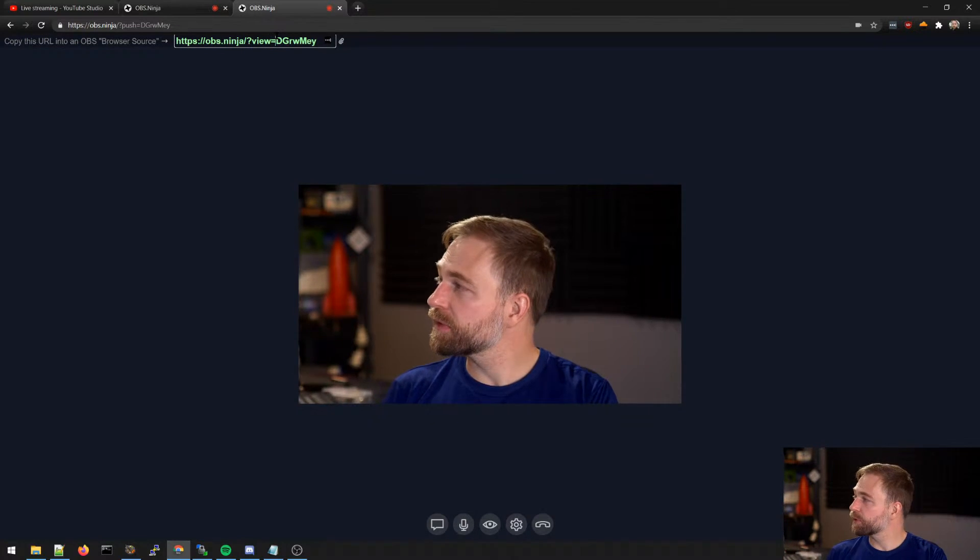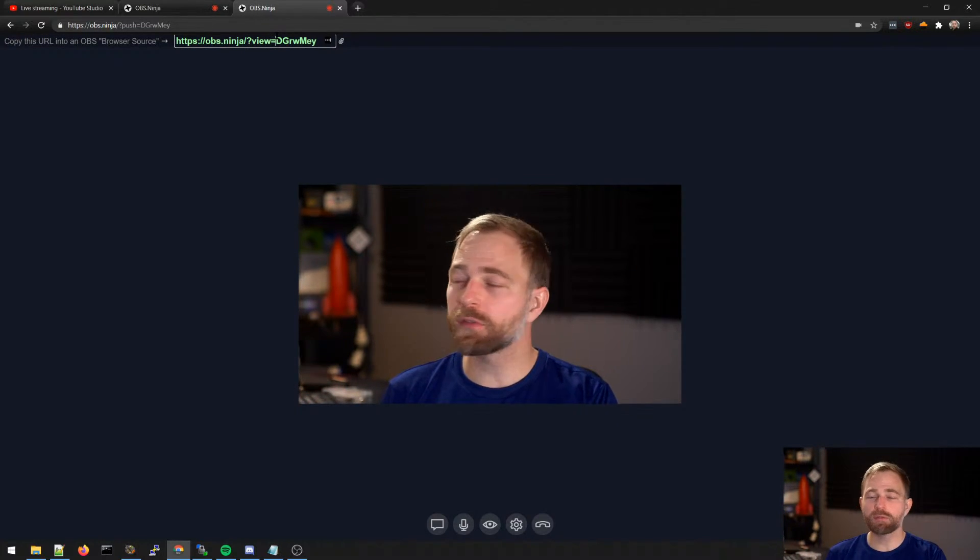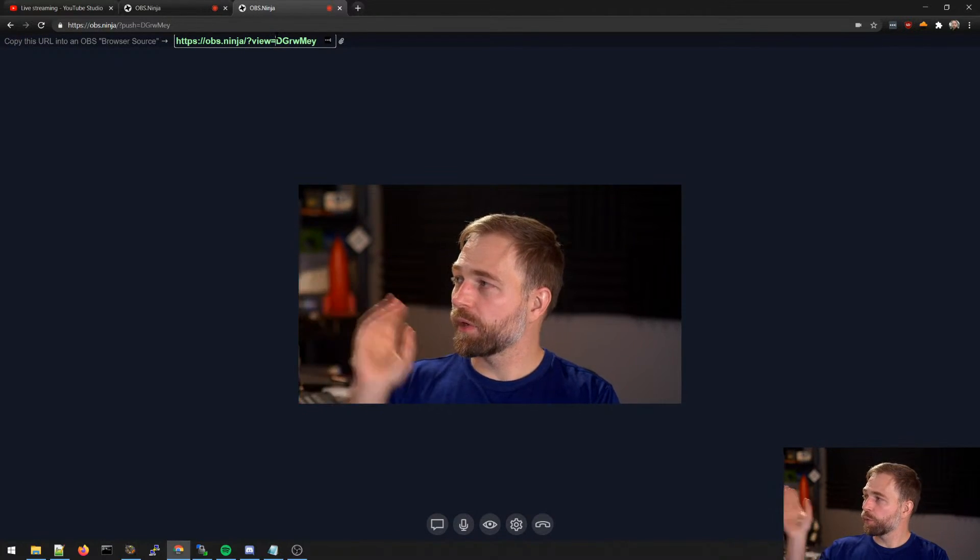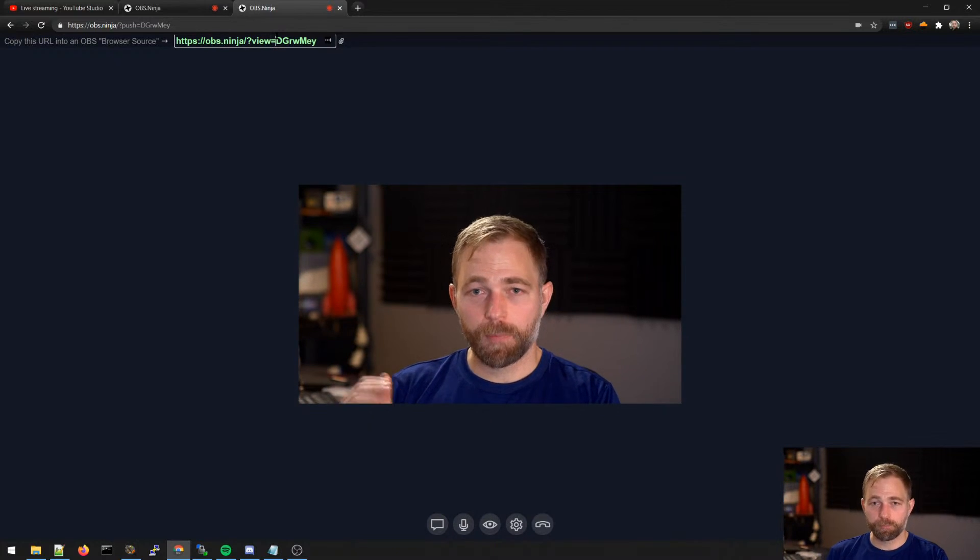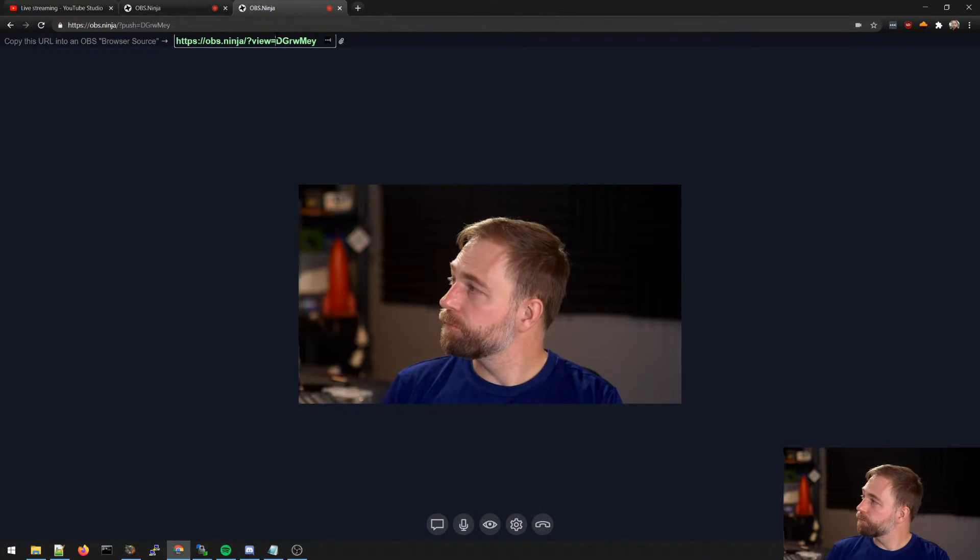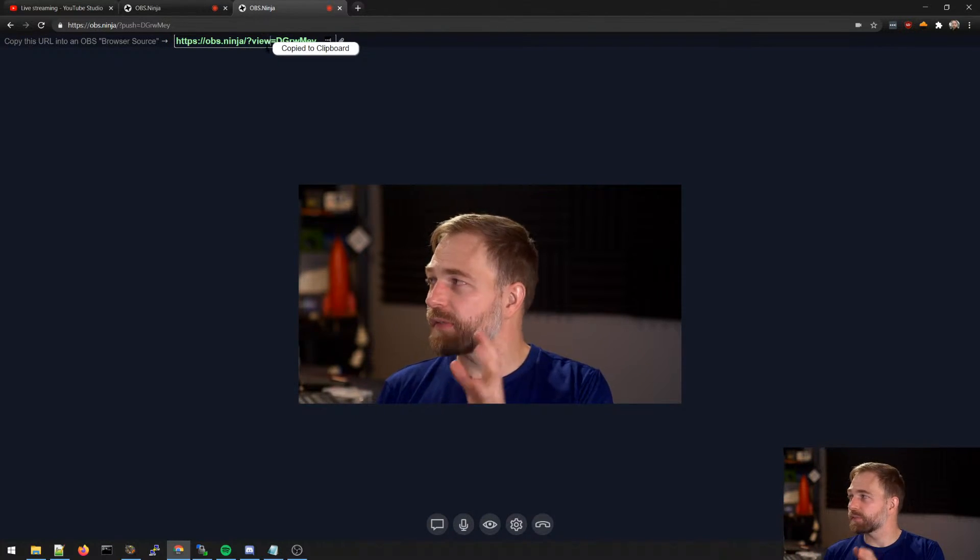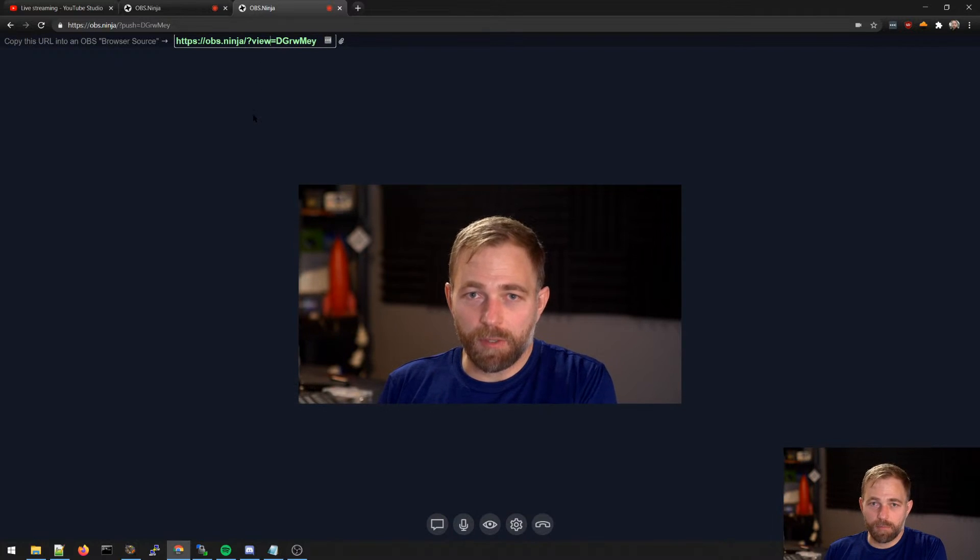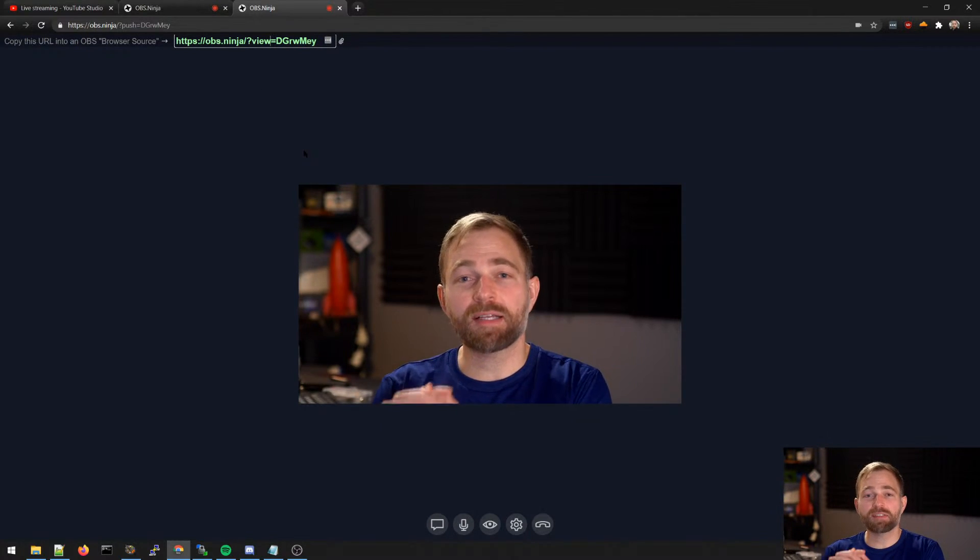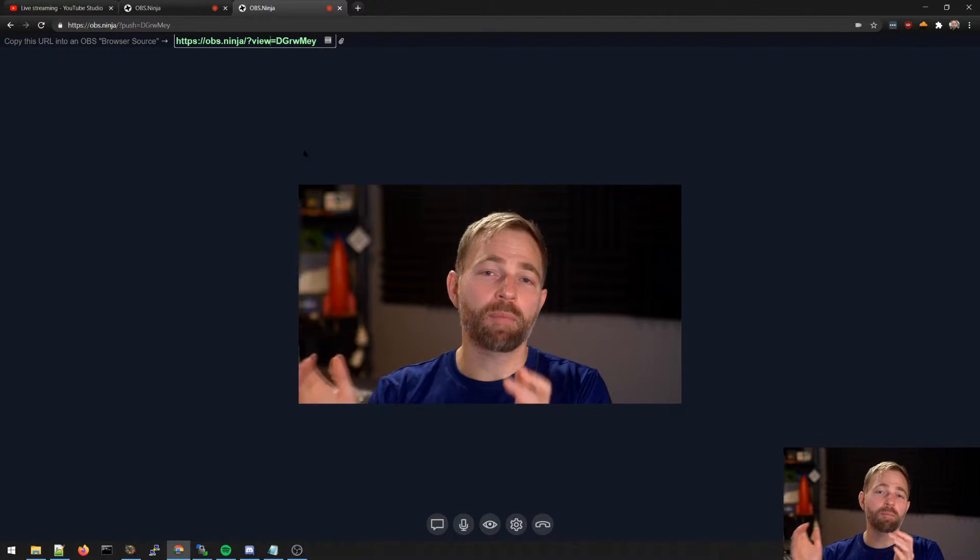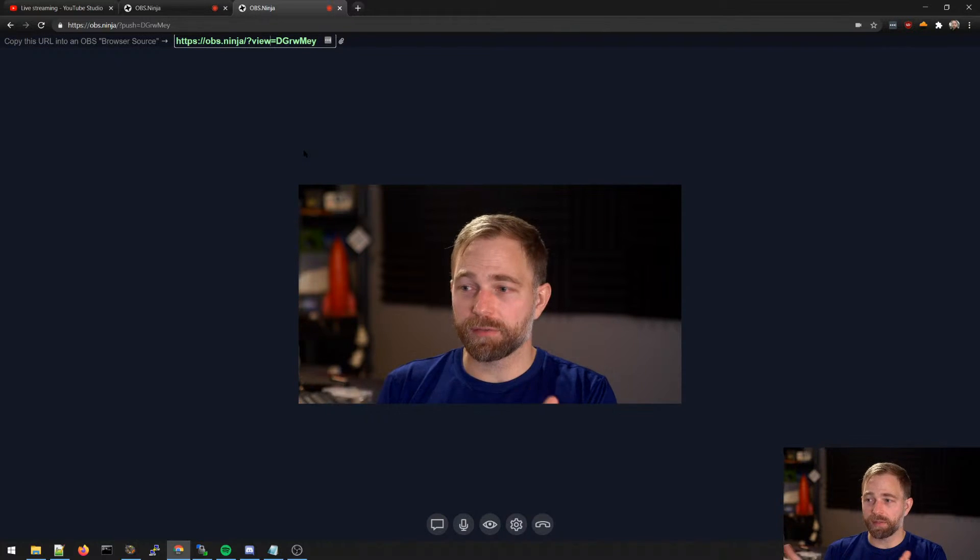But when you say add your camera to OBS, we're assuming very simplistic starting grounds. And so we're going to provide you the link. Just click it, copies it. And you want to send this to whatever computer is running OBS.